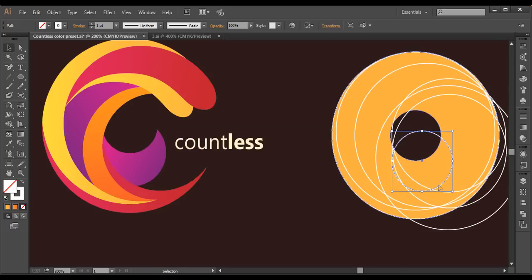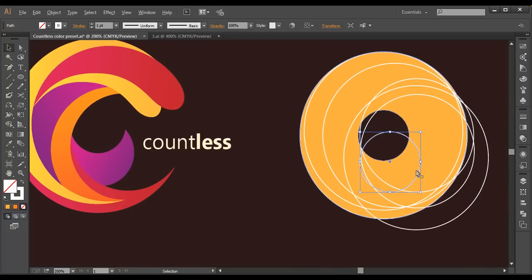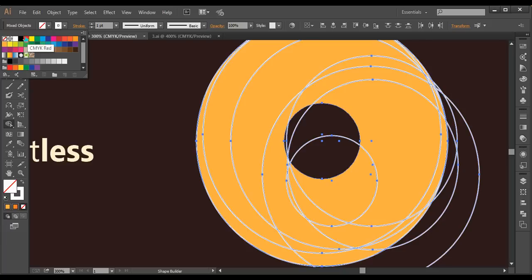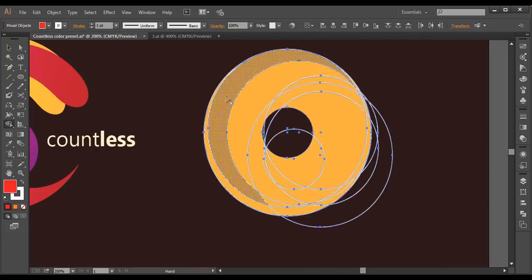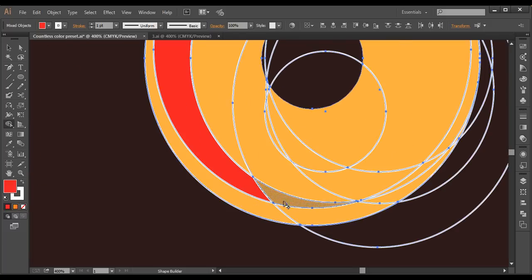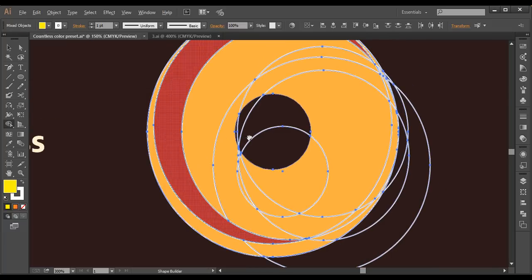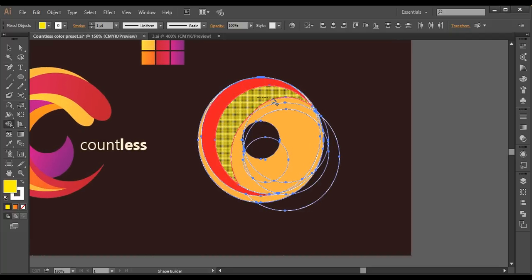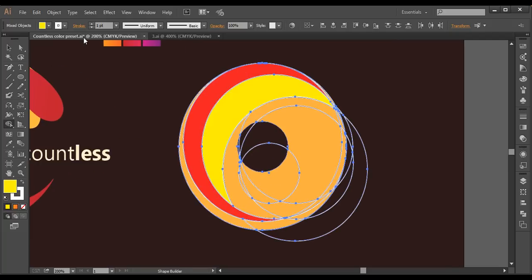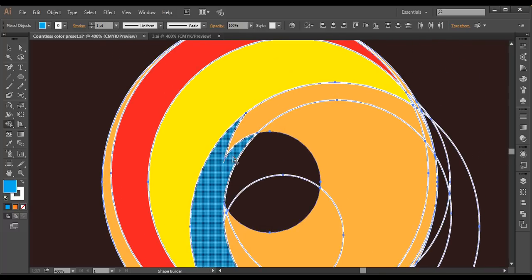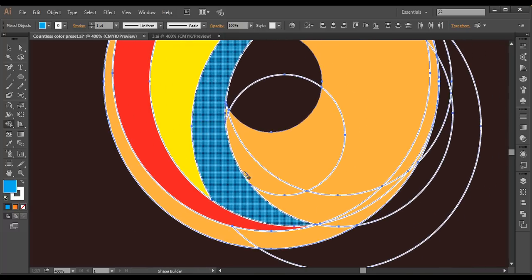Once everything is done, I'll select everything and go to Pathfinder. I'll choose a color — first red — and fill this ring with red, making sure it's complete. Next, I'll change to yellow and choose the next piece. Then I'll select blue for the next piece, covering the overall whole piece accordingly.